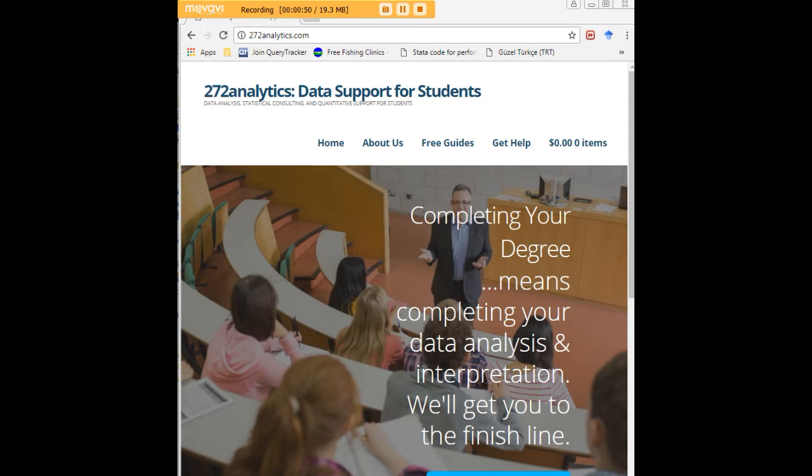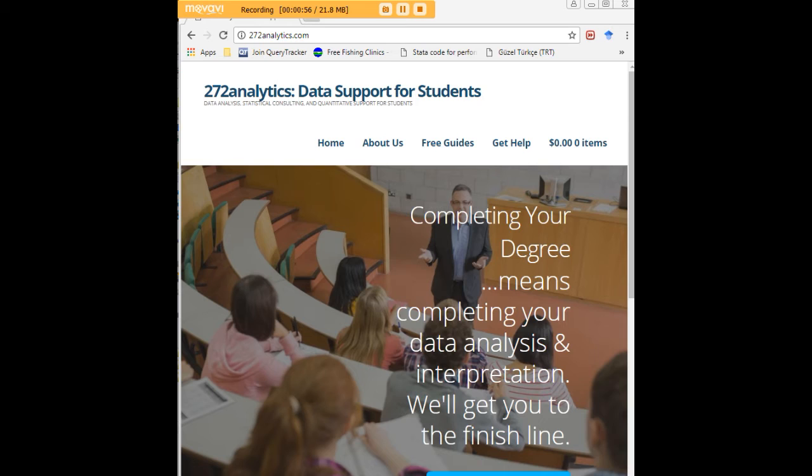explaining them to you, so that at the end of the day you know exactly what story your data tell, why they matter, what they mean, in a manner that lets you write a perfect Chapter 4, following a perfect Chapter 3, and lets you defend your dissertation or thesis with complete confidence.